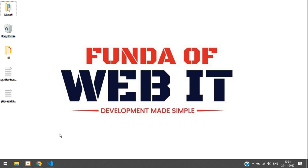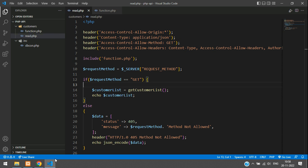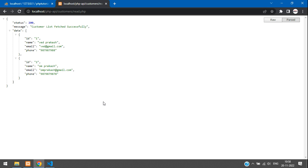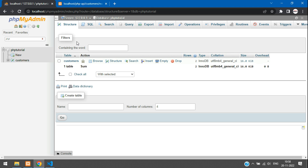Hey guys, welcome back. We are continuing our REST API in PHP CRUD series. As we have seen in the previous video, we created the API to fetch records from our MySQL database. Now in this video, we are going to start with how to insert or store a record in our database with the help of an API. Let's get started.